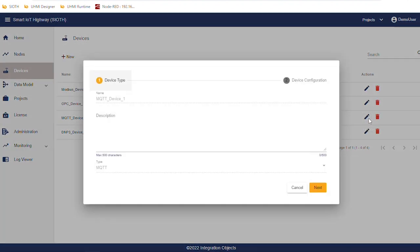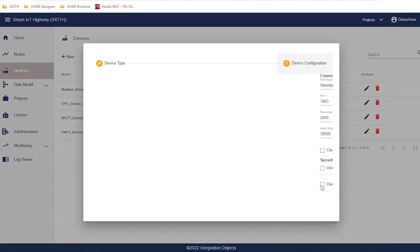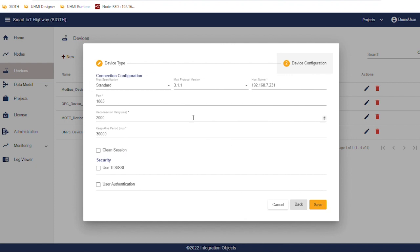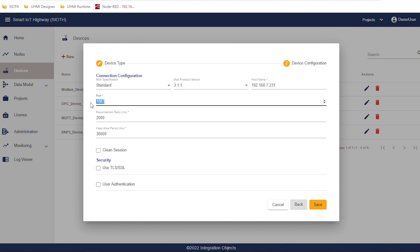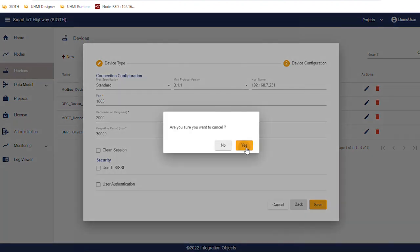Now, we will see the MQTT device configuration. It's a standard MQTT. SIOT supports also Sparkplug. Here we configure the MQTT broker host name and port. We can also configure the MQTT security using TLS, SSL certificates or user authentication.